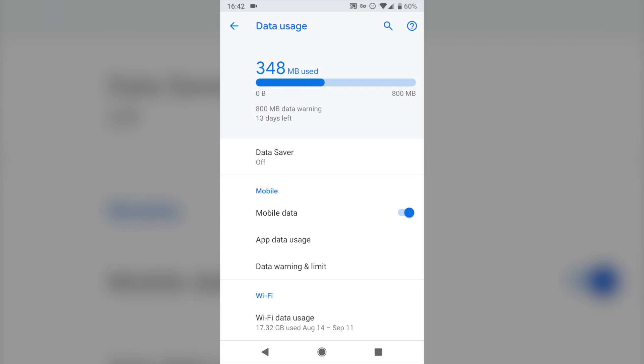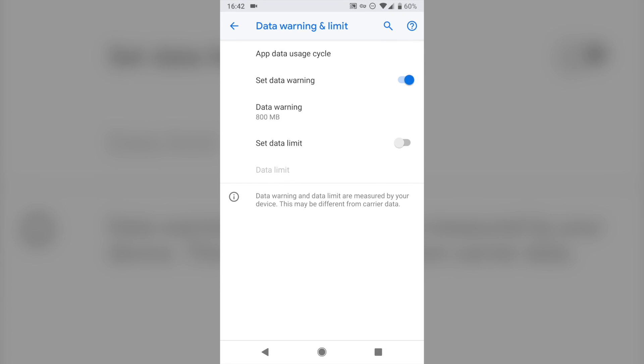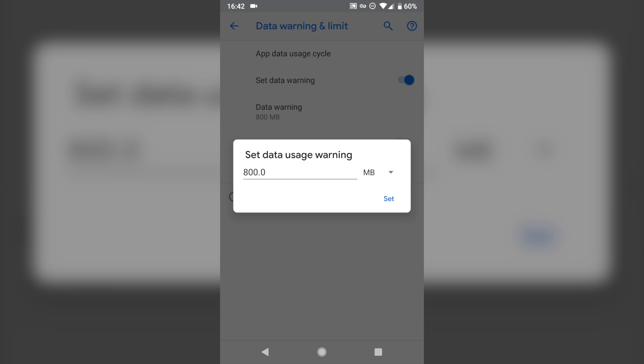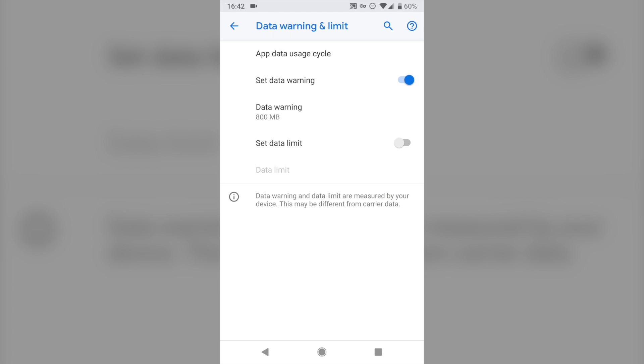Something else you might want to do while you're here is set data warning and limit. This is kind of related. You can set a data warning in megabytes or gigabytes, and you can choose how you want your phone to warn you when you're getting close to your data limit. So maybe you have a limit of 5 gigabytes per month, you might have your phone pop up and tell you at 4 gigabytes, hey, you might want to be careful, that way you're not going to go over your data limit.